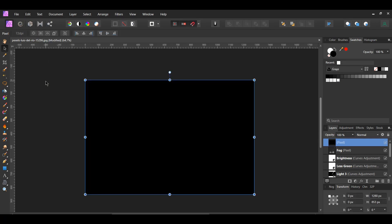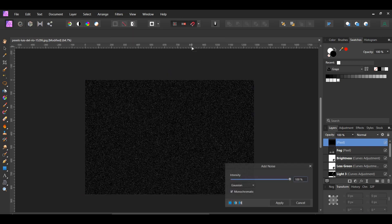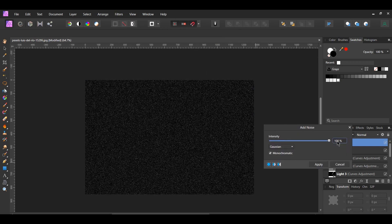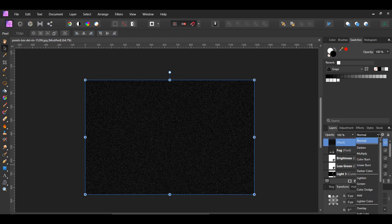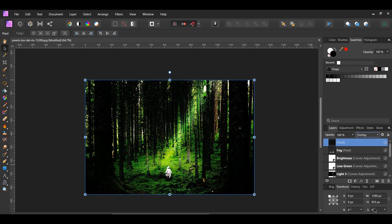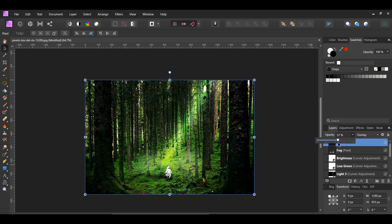Then go to the Filters menu, select Noise, Add Noise. Set the Intensity to 100%. Select Gaussian and make sure the monochromatic box is checked. In the Layers panel, set the Blend Mode of this layer to Overlay and lower the Opacity to 25%.